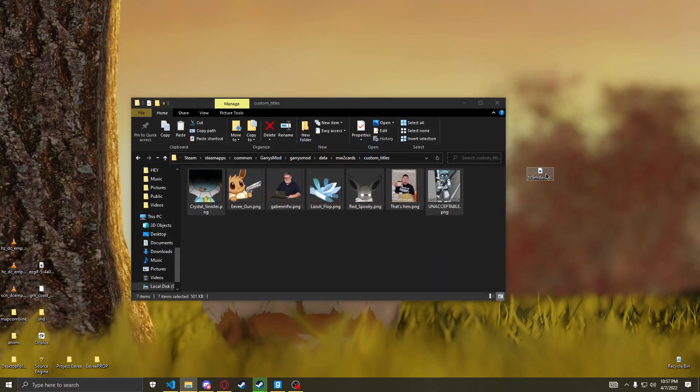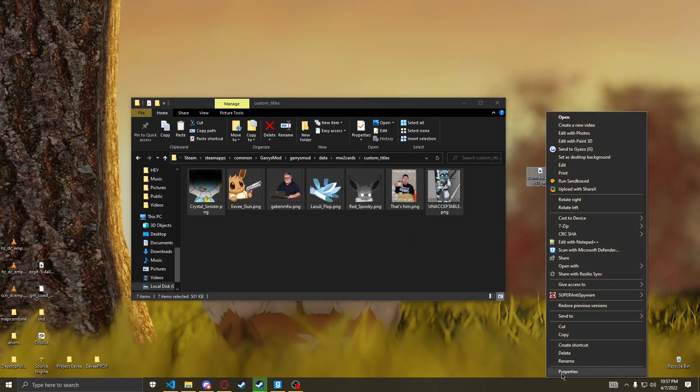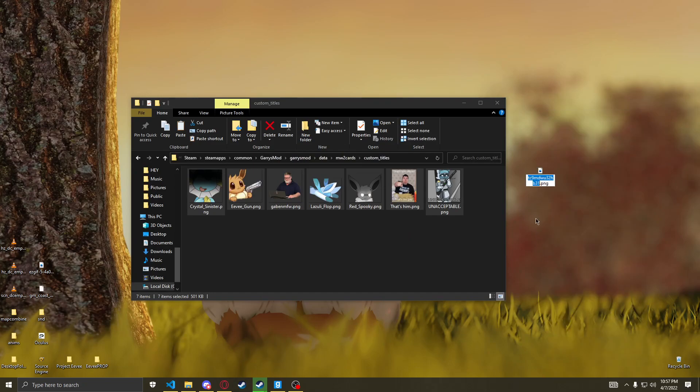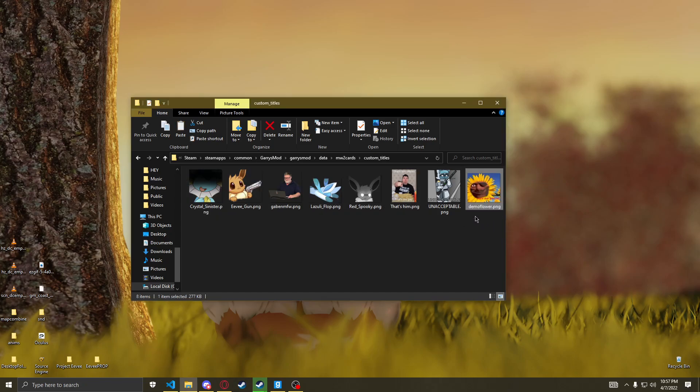Demoman is Sunflower. I should name this a proper name. We'll name it Demo Flower. There we go.